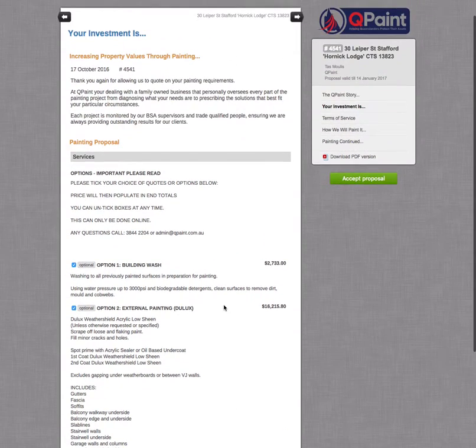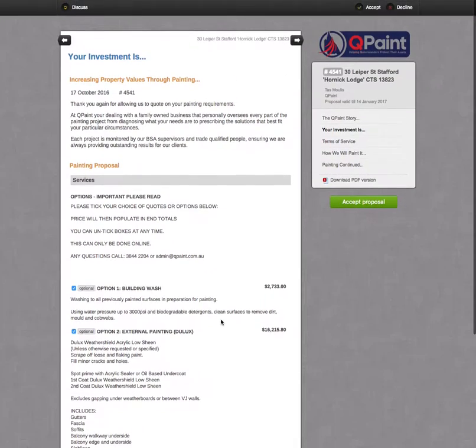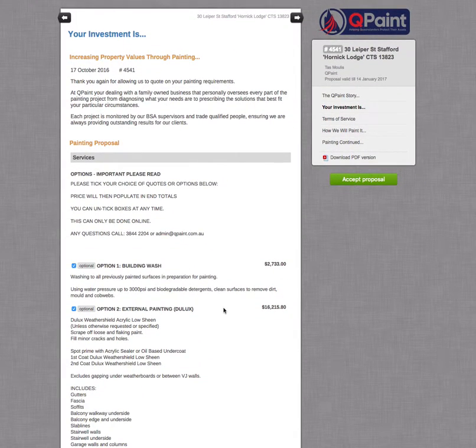That's just a quick demonstration on how to use the options on our QPaint quotes. Thanks for watching.